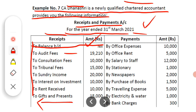Now let us look at the incomes received. The first income is audit fee of Rs. 19,210. This is the fee received for auditing the books of accounts of a company. The second income is consultation fees of Rs. 10,000.